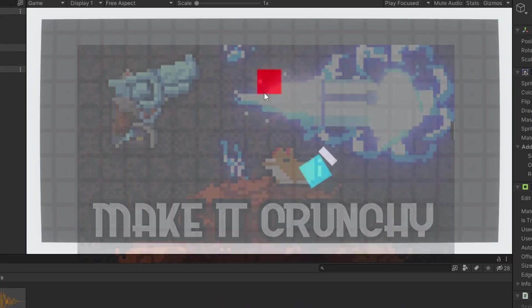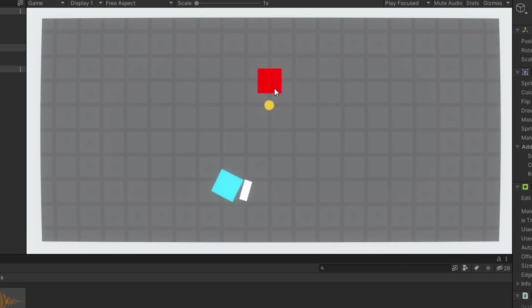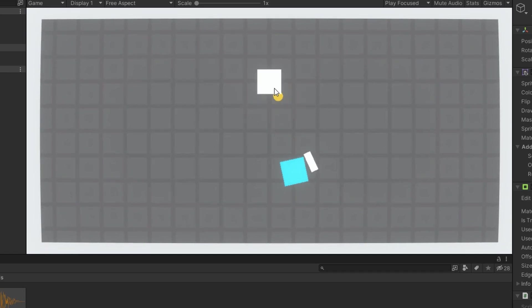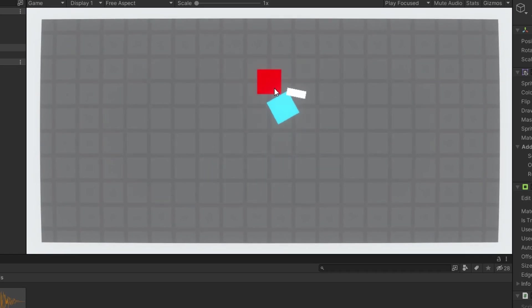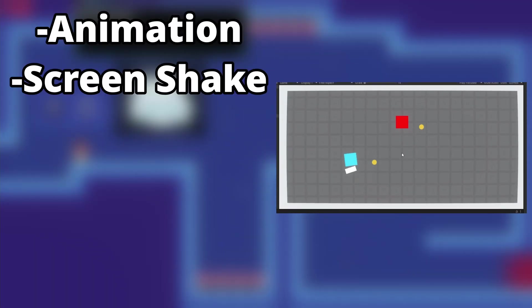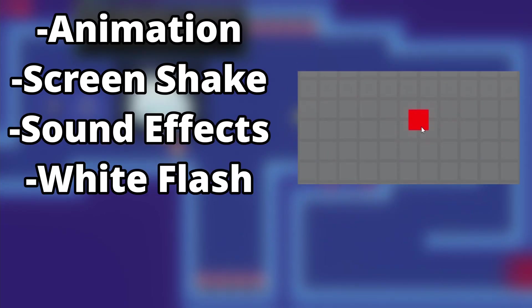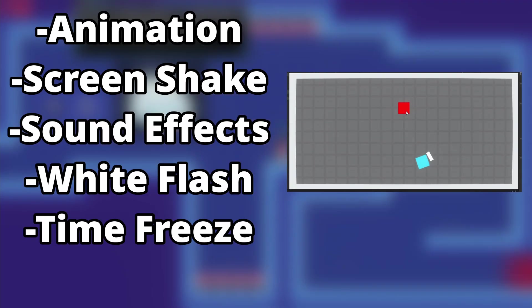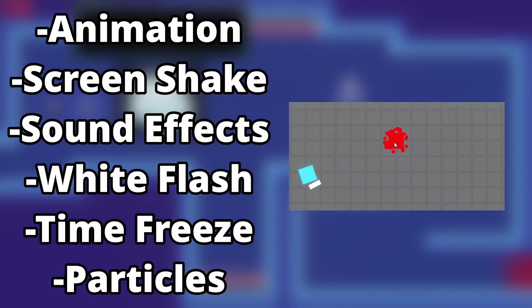In a previous video, I touched upon this and showed off some ideas for how to make your game more engaging and crunchy without adding any new content. The polish effects I added were animation, screen shake, sound effects, white flash, time freeze, and a little bit of particles.